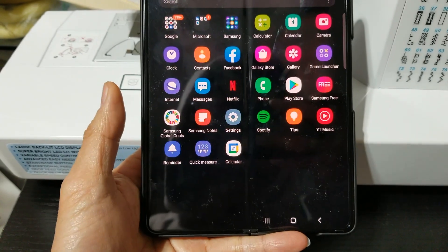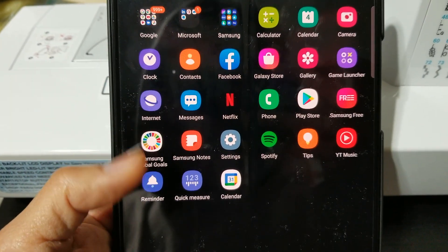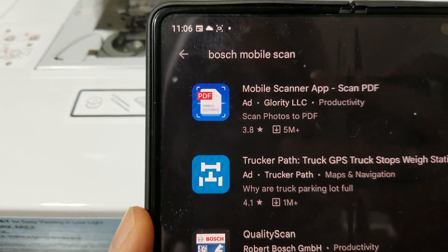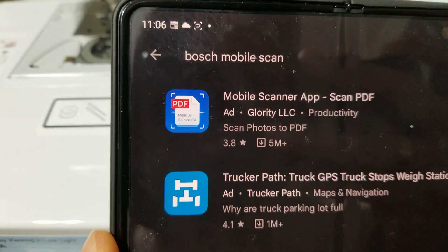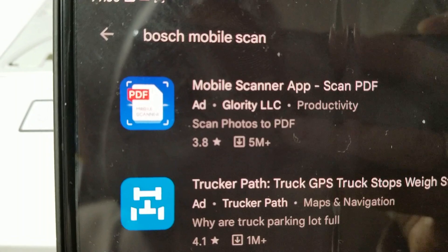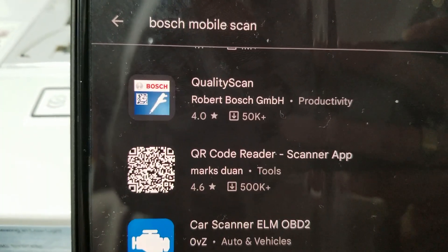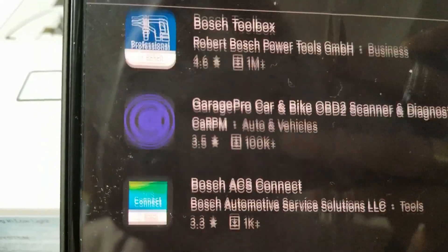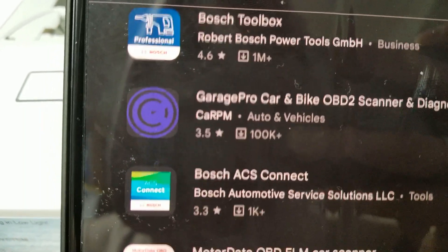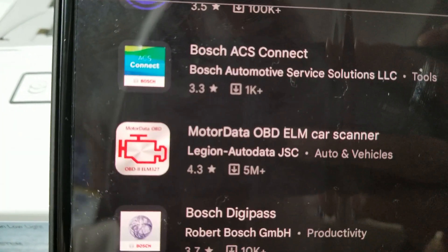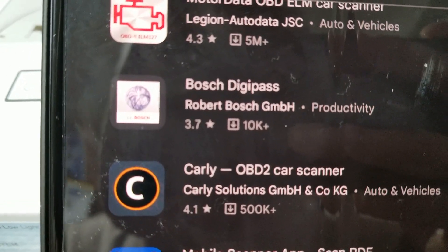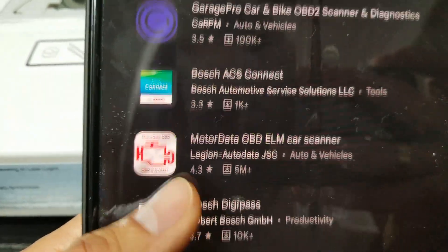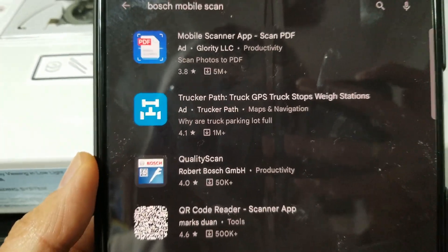This is my Z43 and there's no Bosch app on here. If I go to the Google Play Store and search it, it's not in there. I already searched up Bosch mobile scan tool and none of them are in here — there's Quality Scan by Bosch, Bosch Toolbox, Bosch ACS Connect, Bosch DigiPass — anyway, it's not in the Google Play Store or iOS.